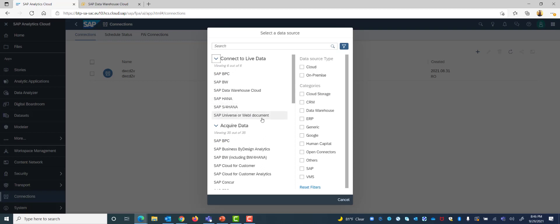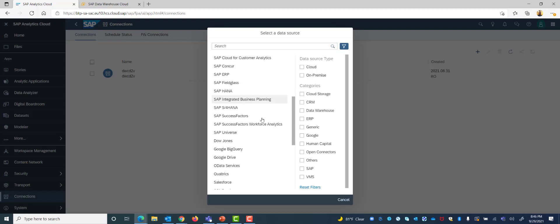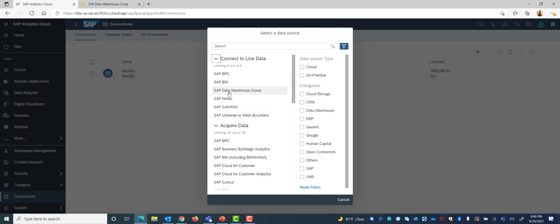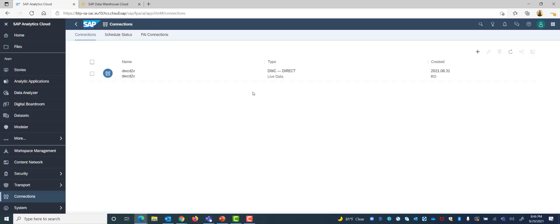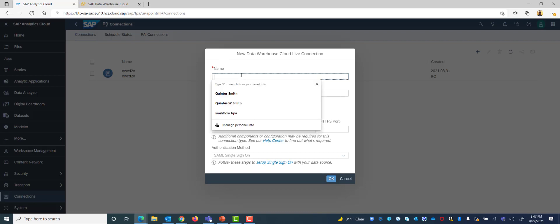In our example we are going to use Data Warehouse Cloud which is about the live data connectivity here and simply clicking on it will bring up a menu to fill in.